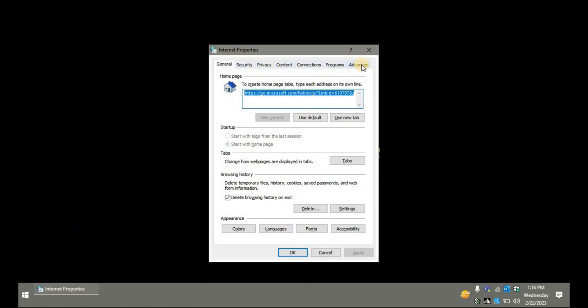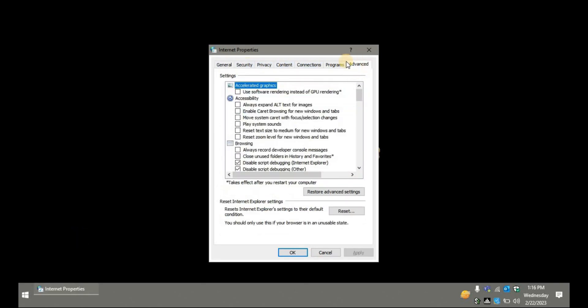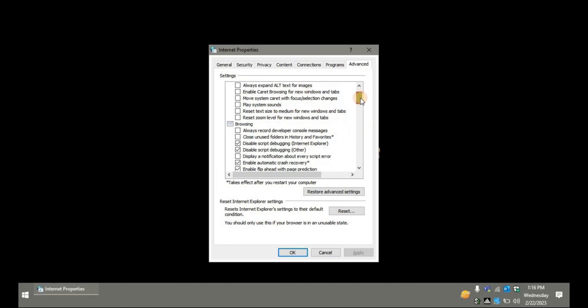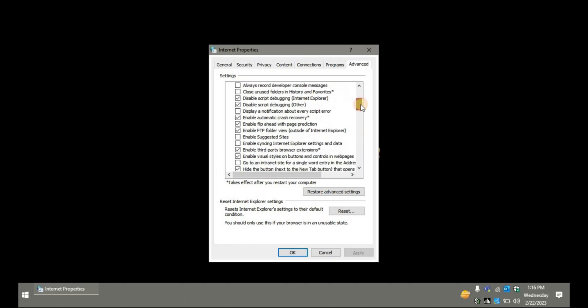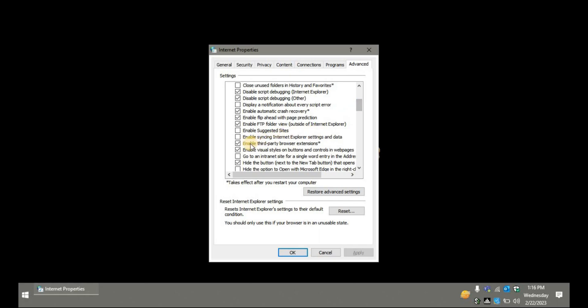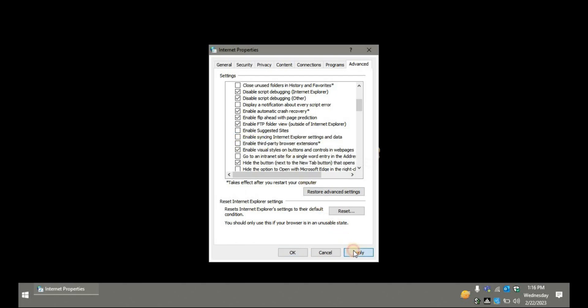Go to the advanced options and scroll down. Find the option 'Enable third-party browser extensions.' This must be checked, and you need to uncheck it, then apply and press OK. It's done.